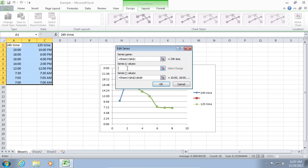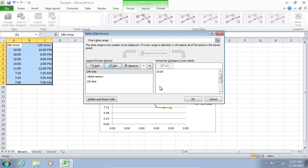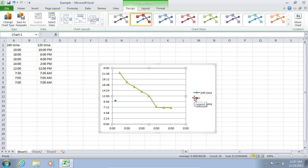In the next window, you can set X and Y values. After the changes have been done, press OK and see how the diagram changes.